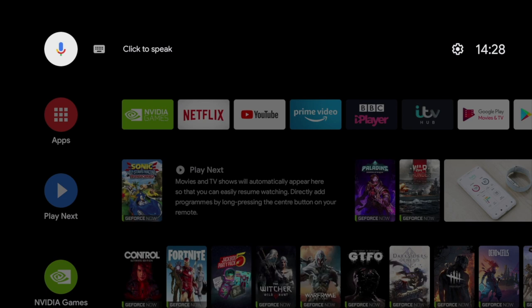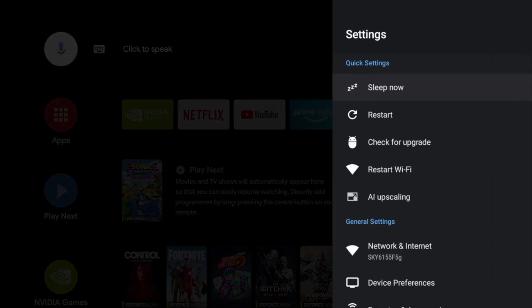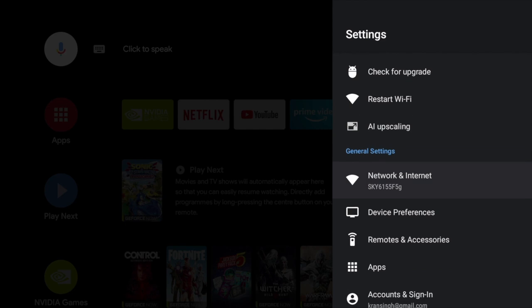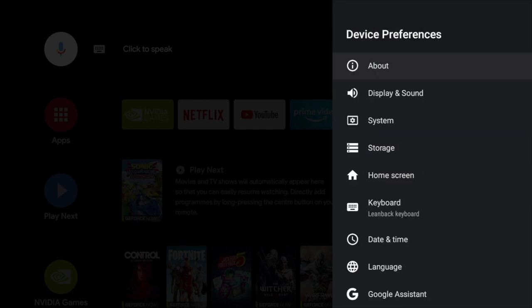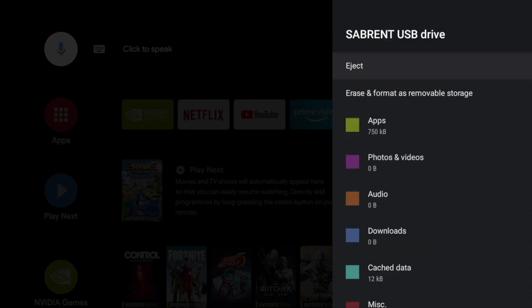Now it says data has been migrated to the USB drive. To check, we're going to go into our settings and scroll down to device preferences, then scroll down to storage. There you can see we have our SSD with 236GB. If we select it, we can see how the space is distributed on the drive.